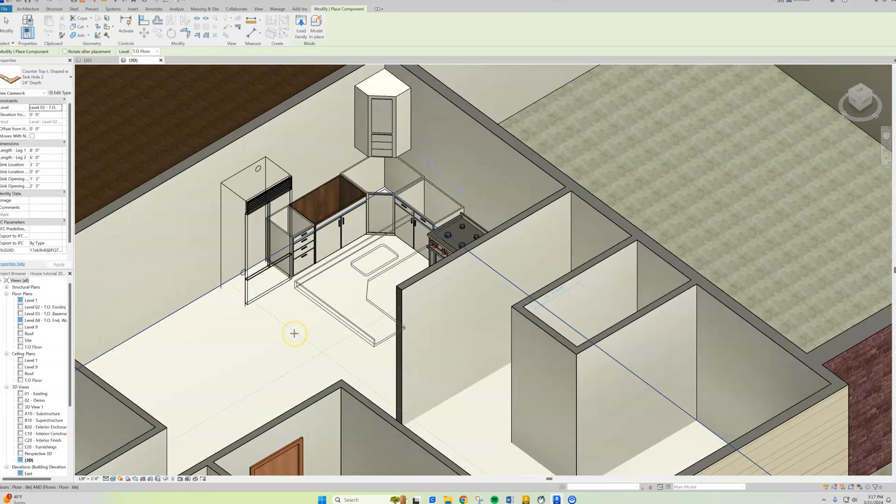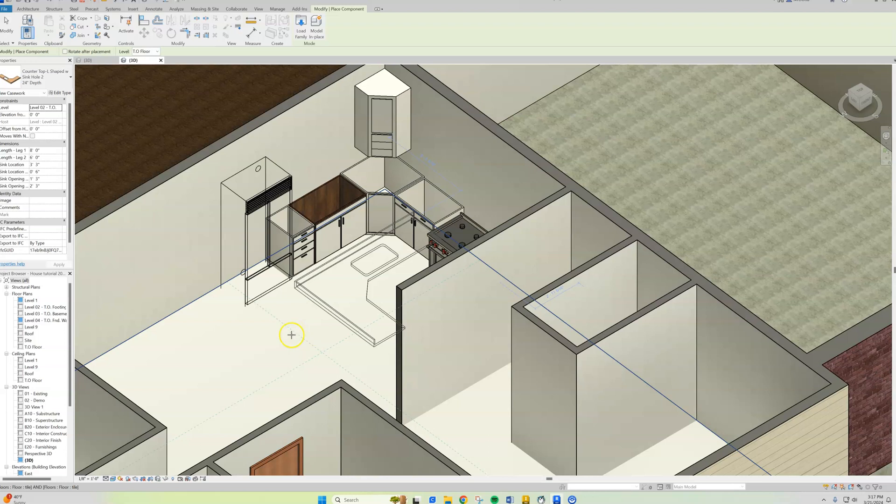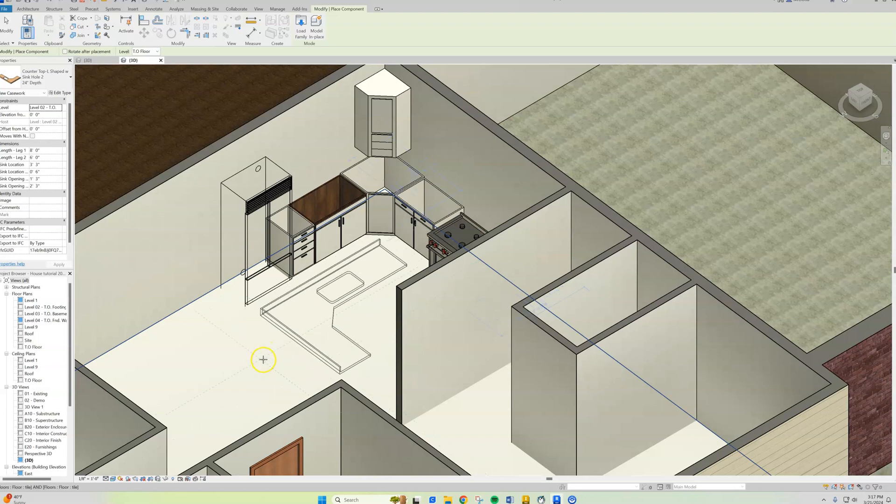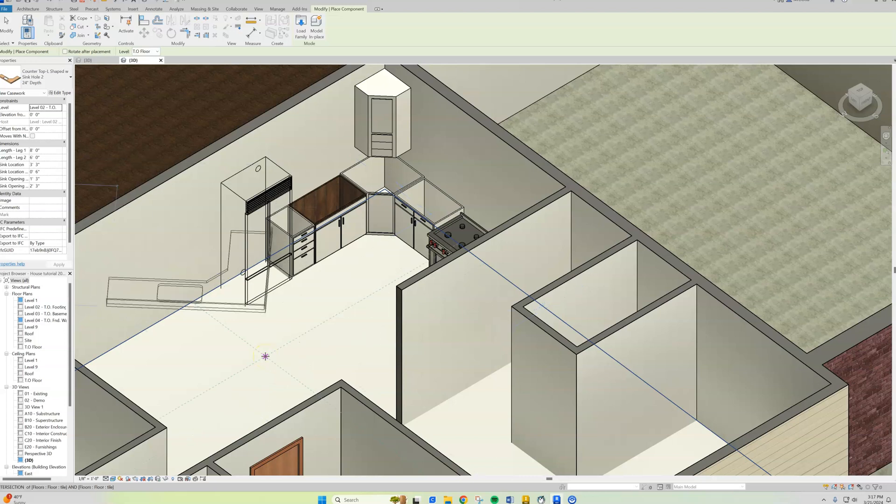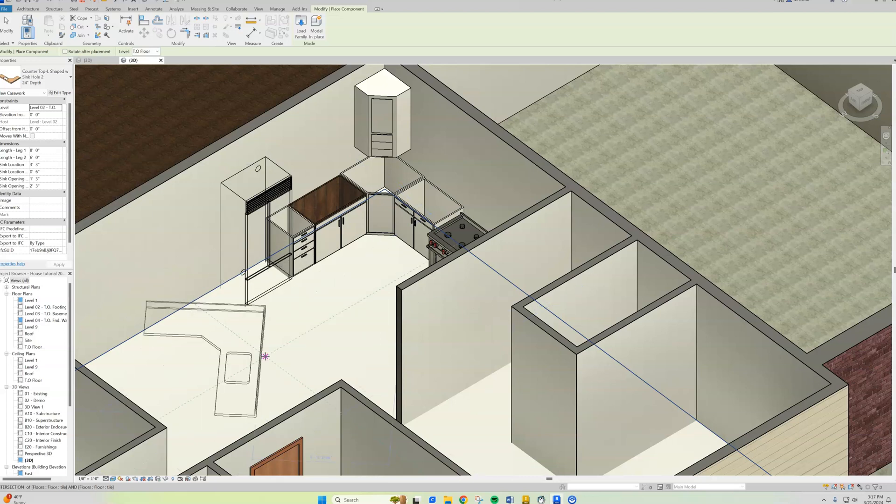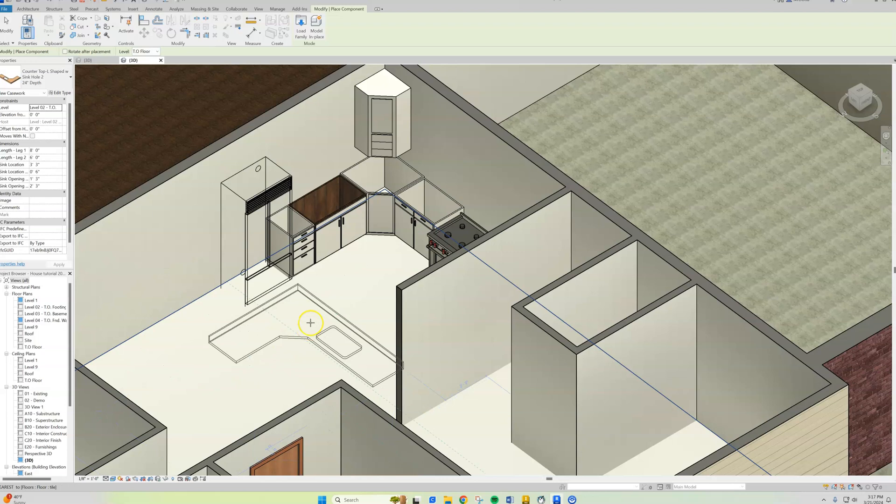I'm not sure if you realize this, but before you drop a component down, no matter what it is—cabinet, oven—if you hit the spacebar, you can rotate it to meet your needs.